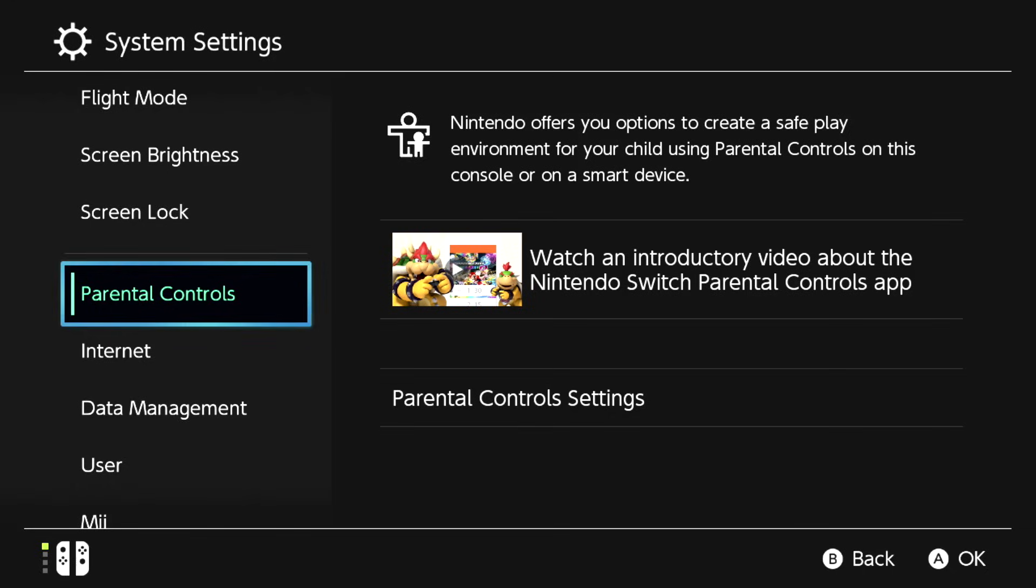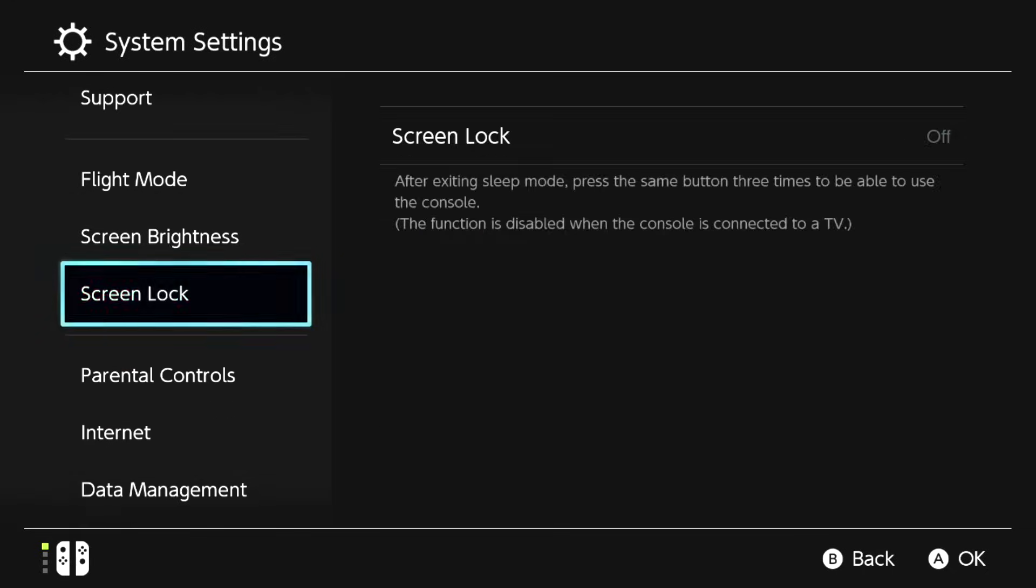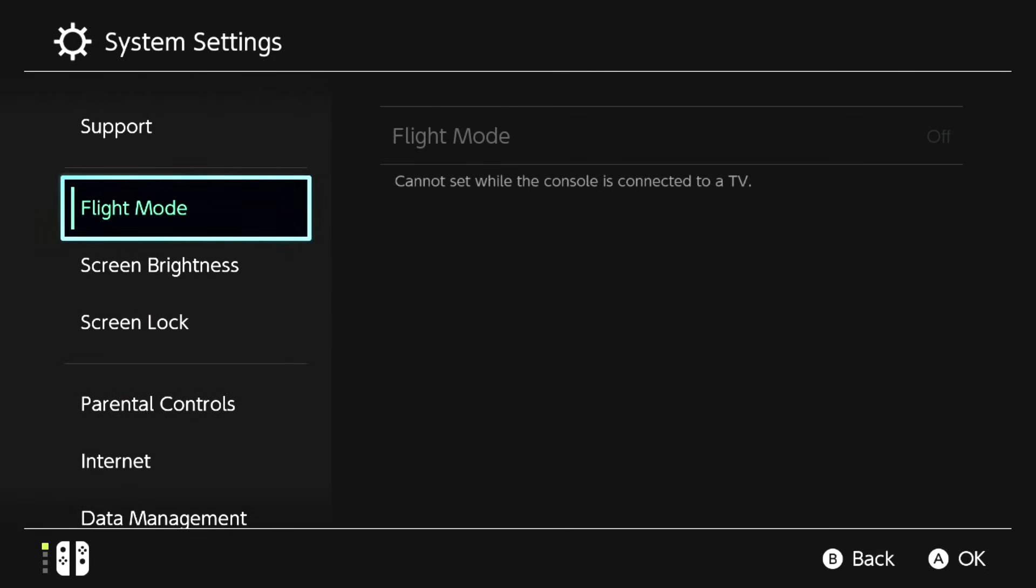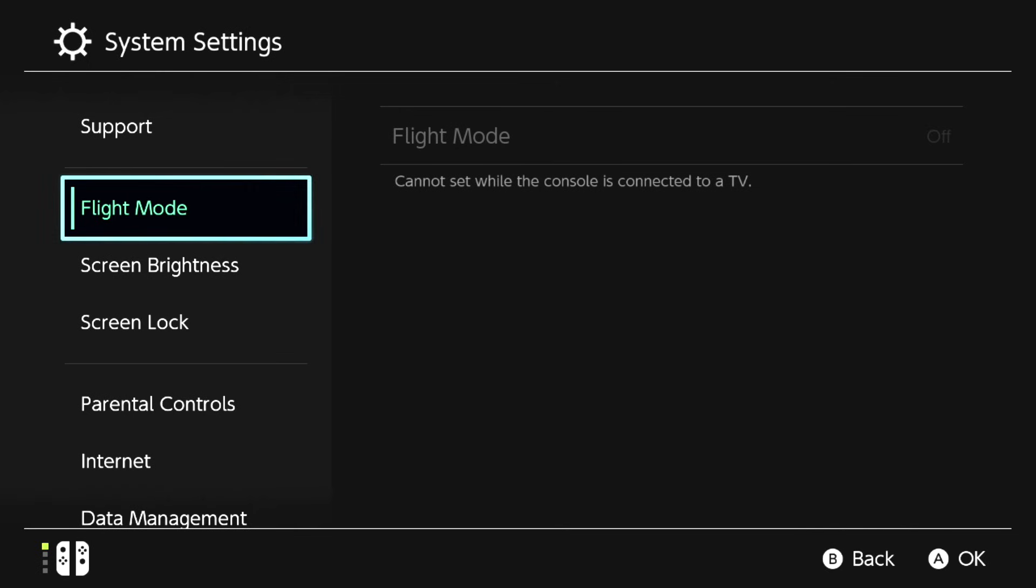Now, step number two: you want to go up to flight mode and you want to turn this on.